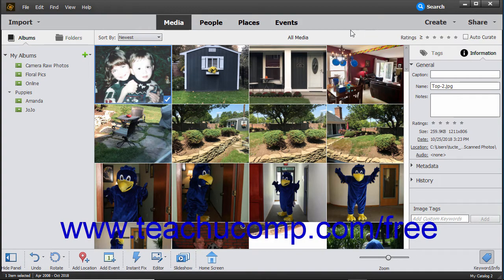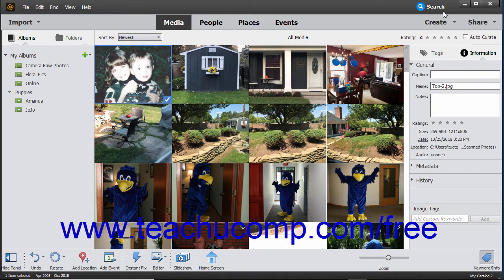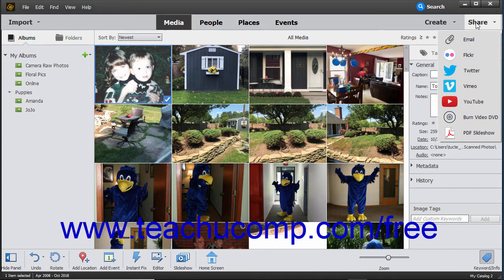Photoshop Elements lets you share your media online using various online resources. To share photos from the organizer, select a media item within the organizer window. Then click the Share drop-down button in the shortcuts bar. The sharing choices then appear in the drop-down menu. The choices are email,